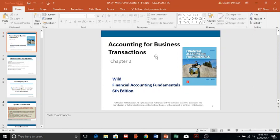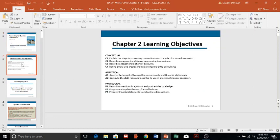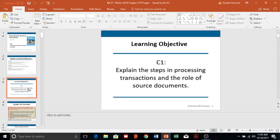Here we're talking about accounting for business transactions, going through the accounting process, or what they call the accounting cycle in Chapter 3. The first learning objective is to talk about the steps in processing transactions and the role of source documents.